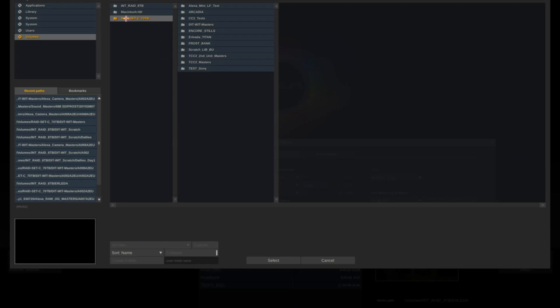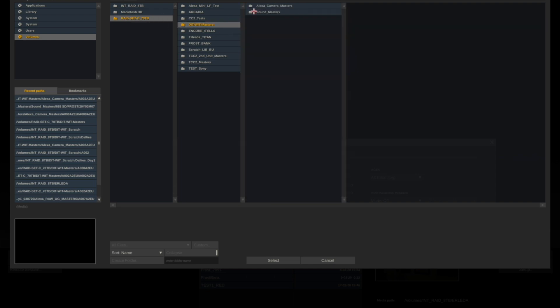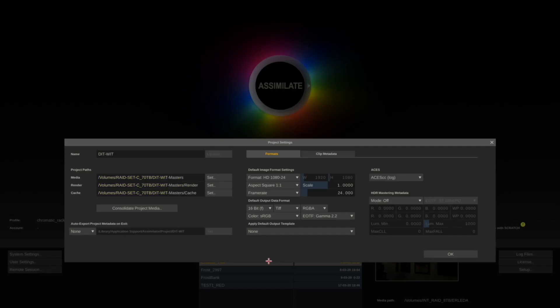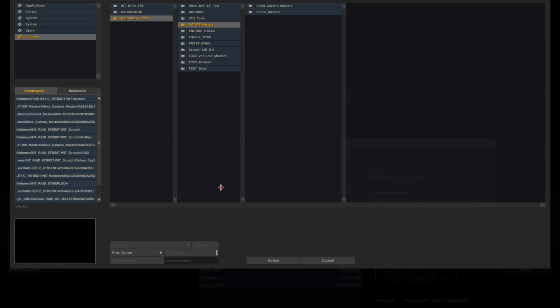Select your export raid, DITWIT Masters, and we'll hit Select. For render directory, use your internal raid if you don't have one, use your external raid.